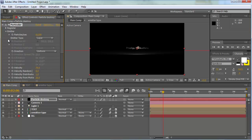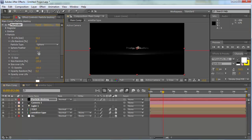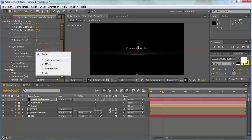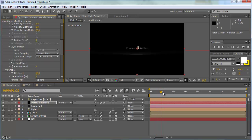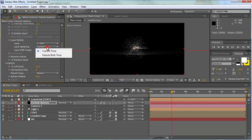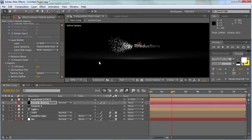Go into the particle section and change the life of the particles from 3 seconds to 10 seconds. Change the size to about 2 spheres. Back in the emitter section, go to layer emitter and select our text layer — that's really important. Also set the particle birth time, which is really important for what happens in our comp.